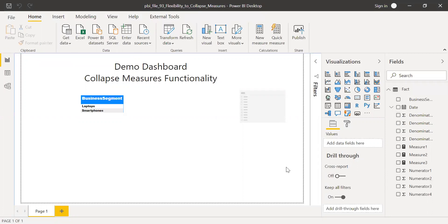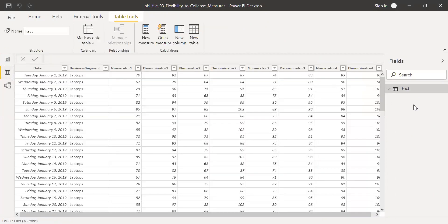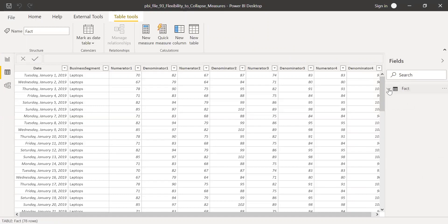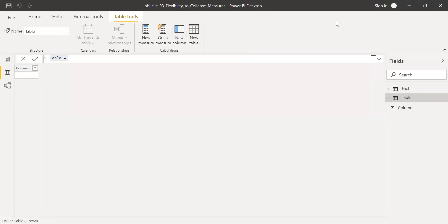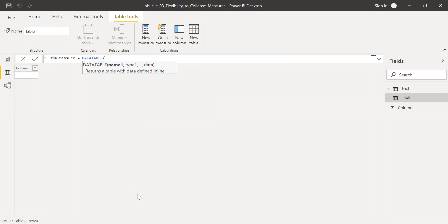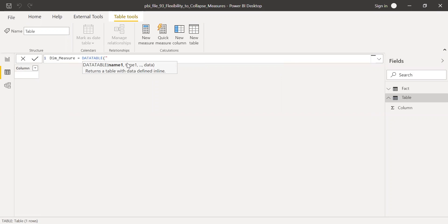Now to create this functionality, I'm going to go to the data tab. I don't have any other table except the fact table. So I'm going to create a new table — click on New Table. I'll call this table name as 'Measure'. I'll use a DATATABLE function to create the new table. I'll call the column name 'Measure Name' within quotes, and the type will be string.